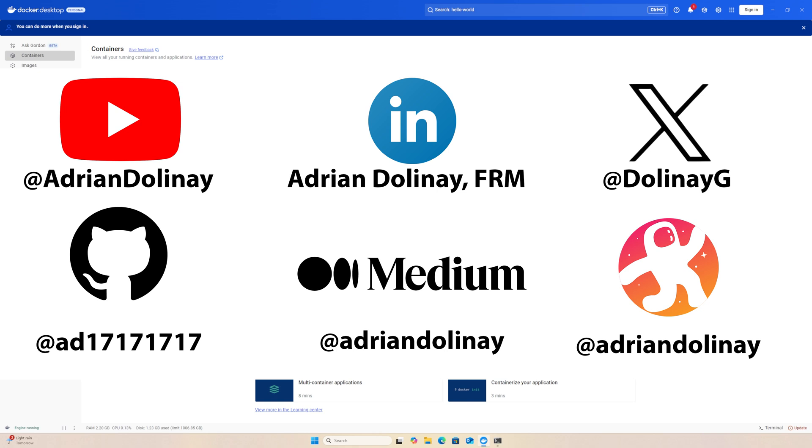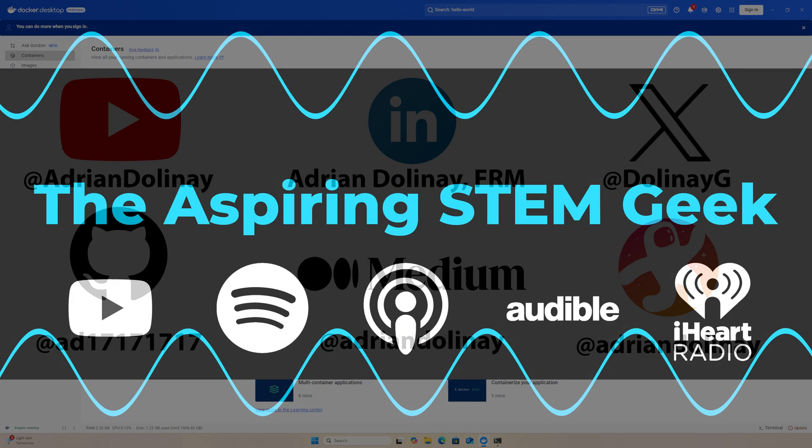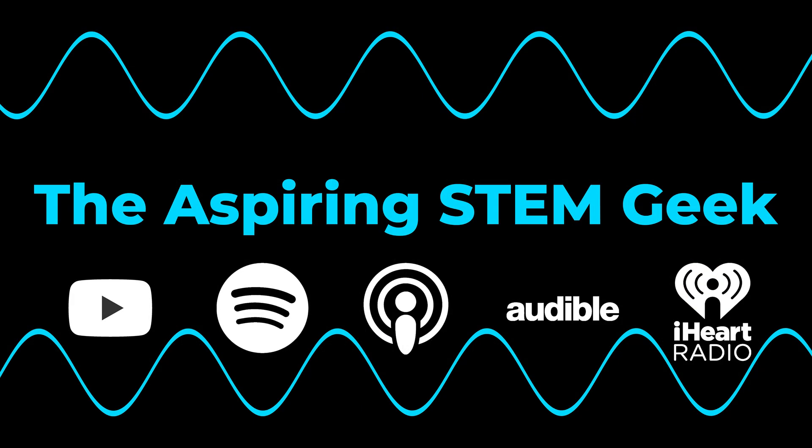You can also connect with me on LinkedIn, X, GitHub, Medium, and Odyssey. I also have a podcast called The Aspiring Stem Geek, which you can check out on YouTube, Spotify, Apple Podcasts, Audible, and iHeartRadio. Thanks again for watching and happy coding.